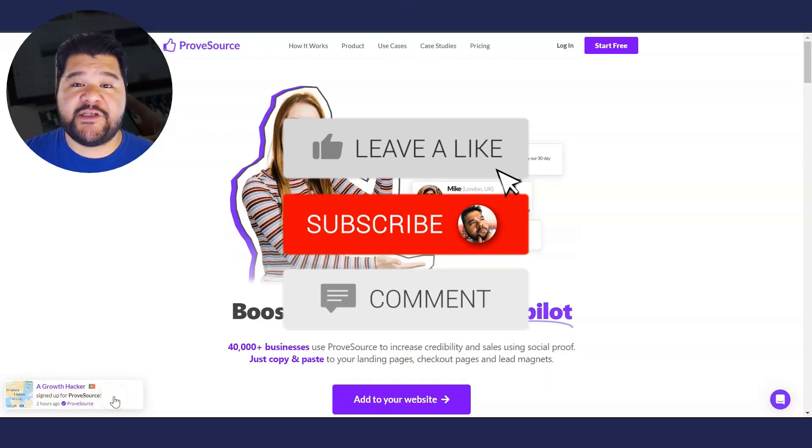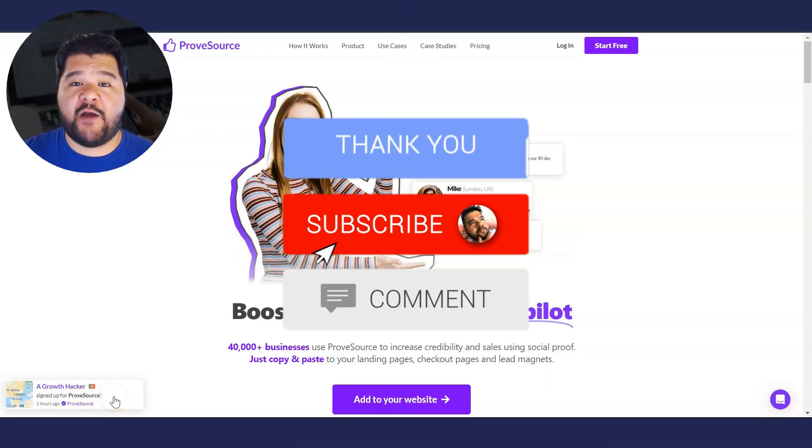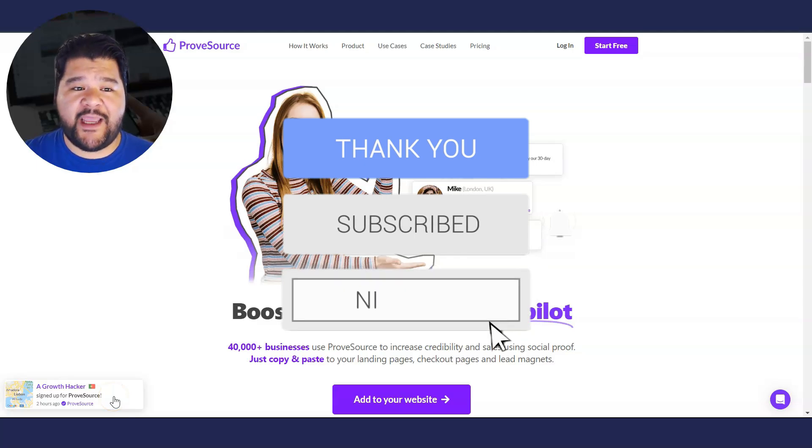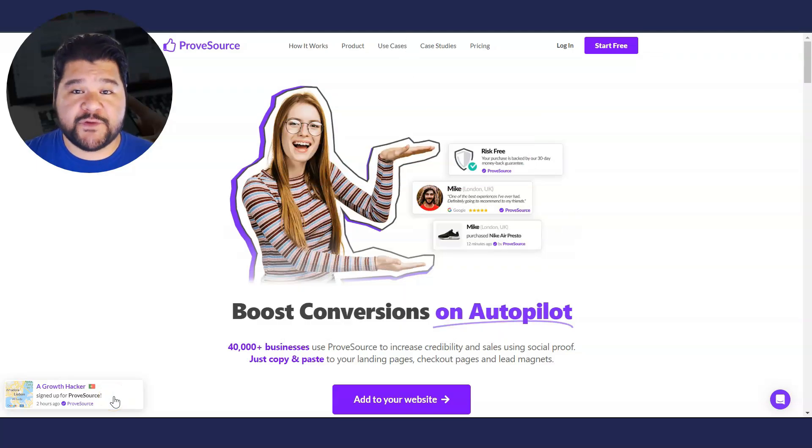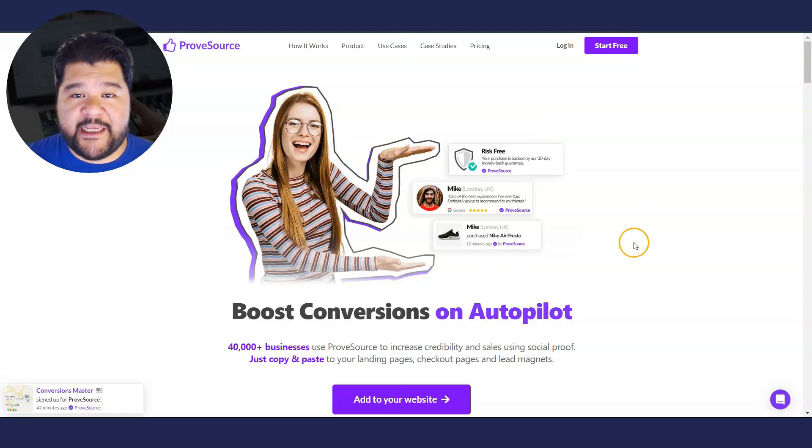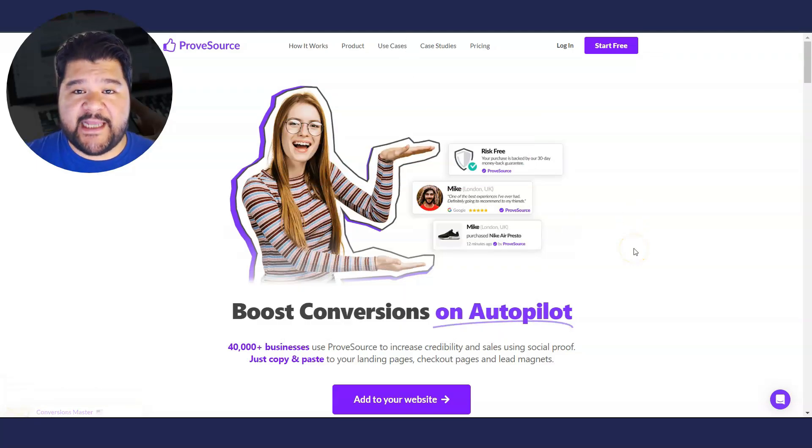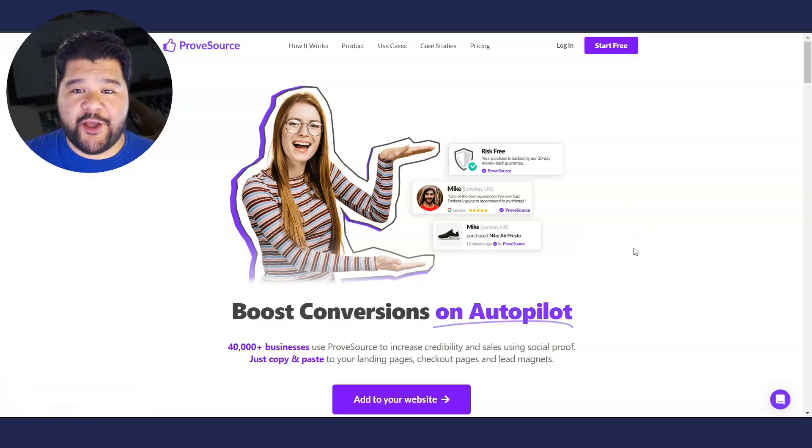So we're going to use two free softwares actually, System.io and then what you see on your screen here, ProofSource. So I'll link both of those softwares down in the description or in that first comment.